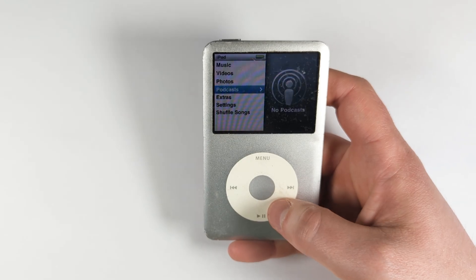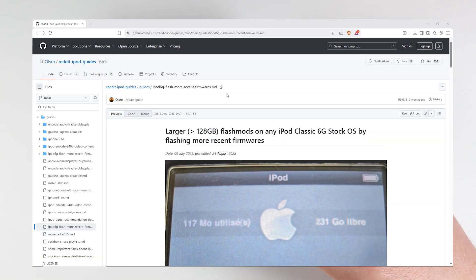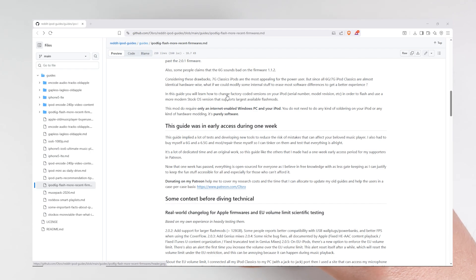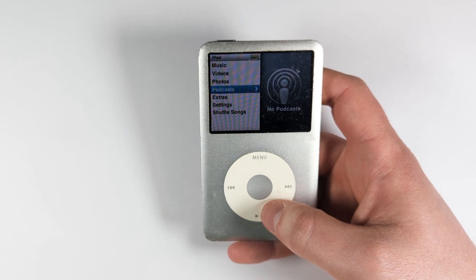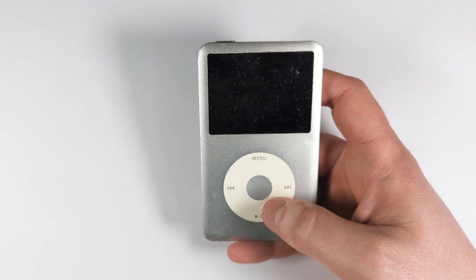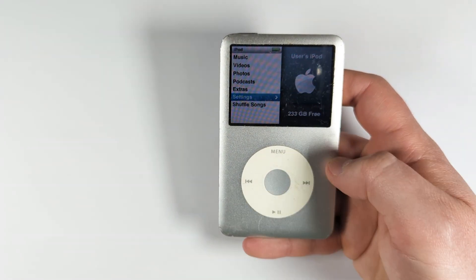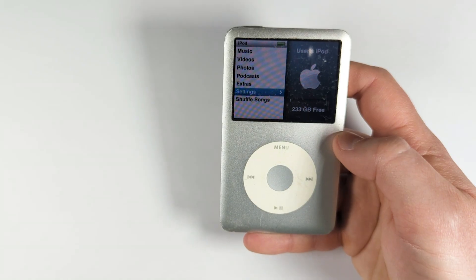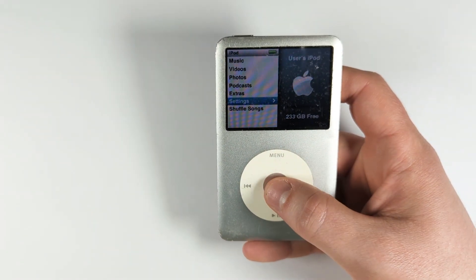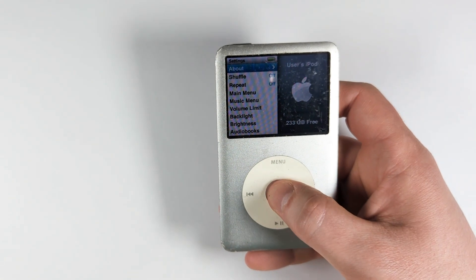That was true up until four months ago, where this guy by the name of Allsoro uploaded a guide on GitHub about how to get around that limitation. The way we get around it is basically by flashing the 7th gen firmware onto the 6th gen logic board, and as you can see it's now showing up with the full 233 gigabytes — it's a 256 gigabyte SD card, showing up as 233 gigabytes as it should.